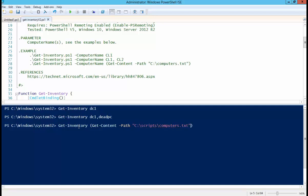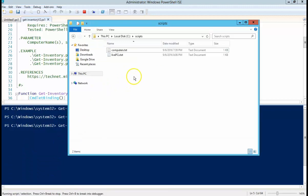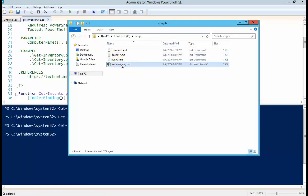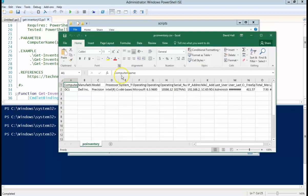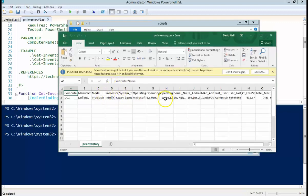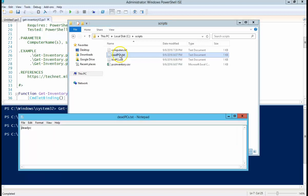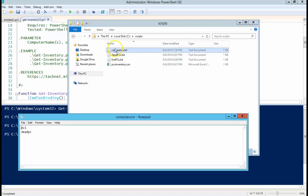So I only have one computer name in that text file, which is this DC1, so it should run fine. Or no, maybe I did put two in there. So there you see it came out with the good information. There's the bad information, and here's the source, so I had two in there.